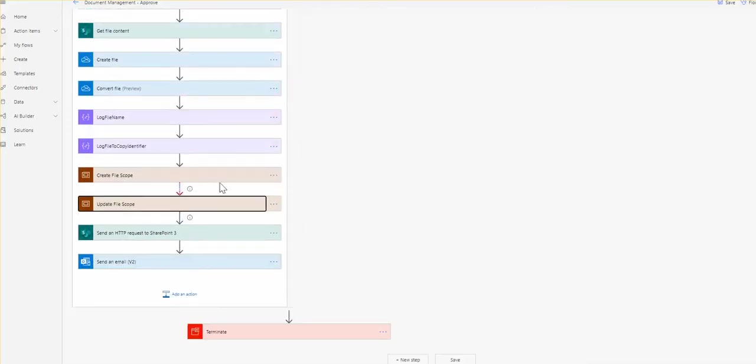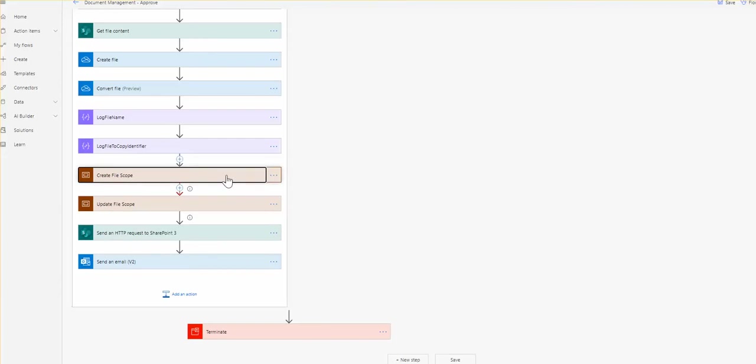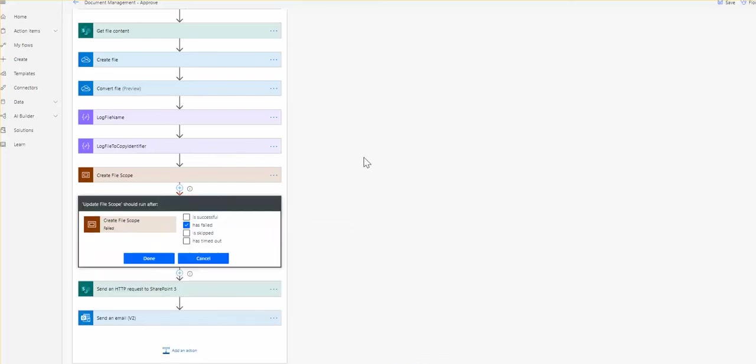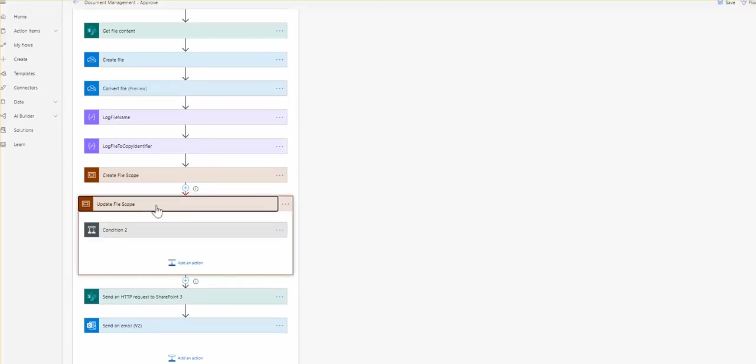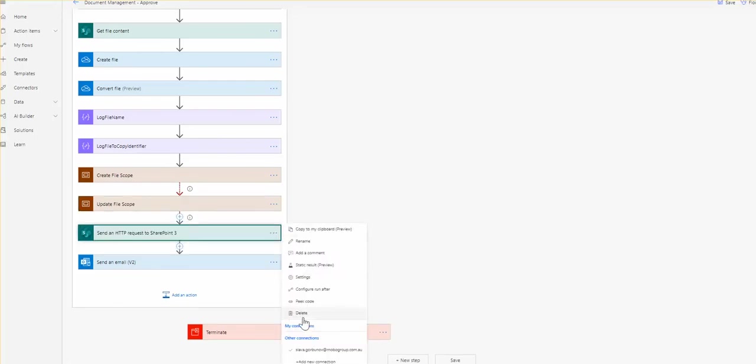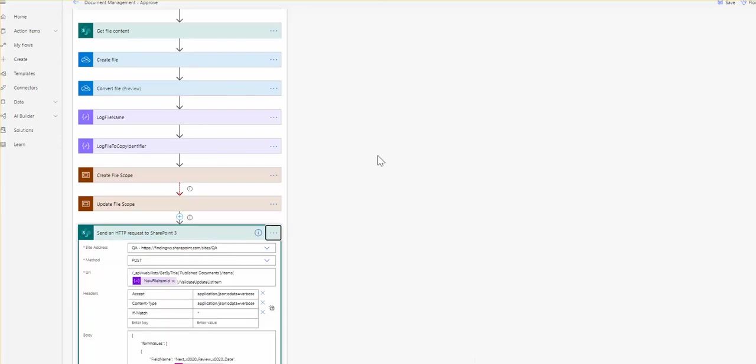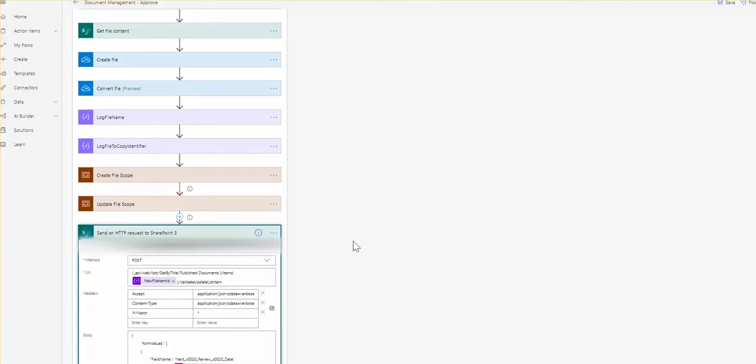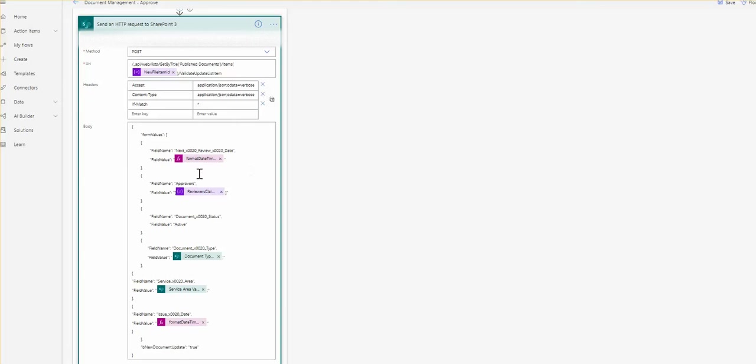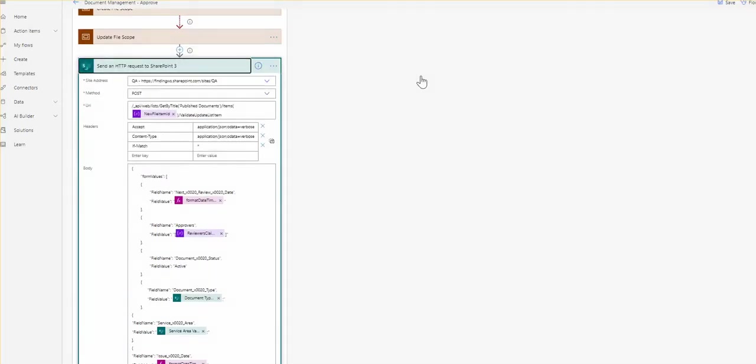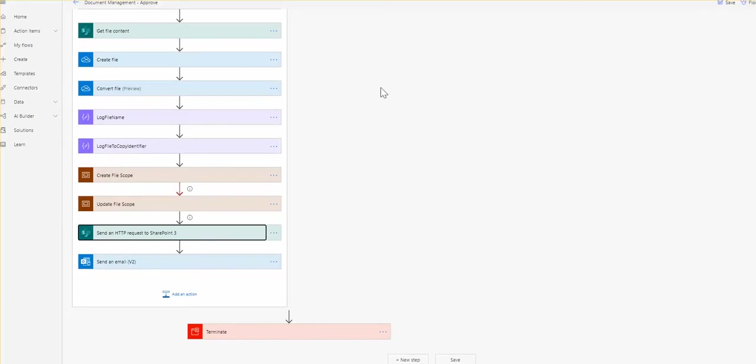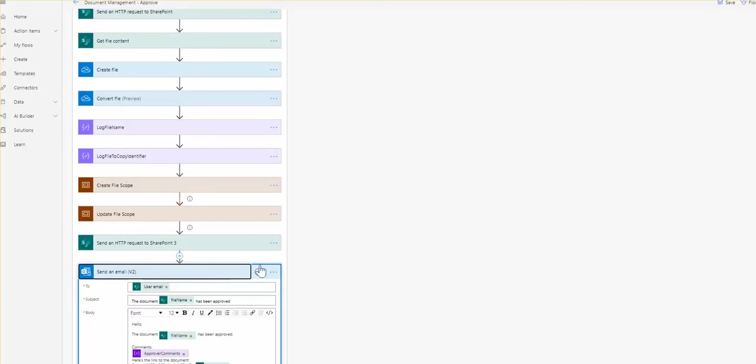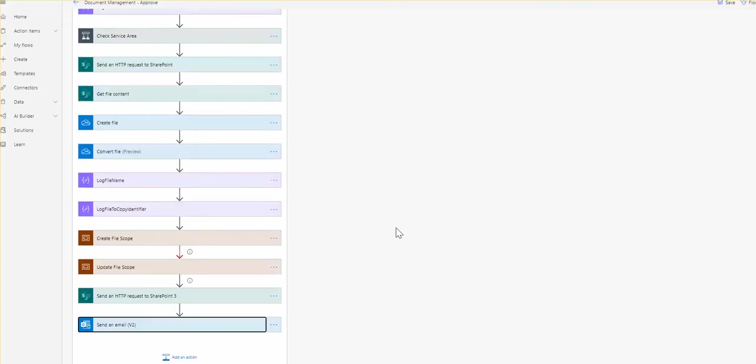Just a quick note here is that when create file scope fails, we run update file. In here, we need to specify configure run after. And here we specify has failed. For example, if create file scope failed, that's where we run that activity. And in this one, configure run after will be if update file scope is successful or is skipped. Because either file is created or updated, we still need to run that following activity. And this activity is actually updating the metadata values of the target PDF file in our case.